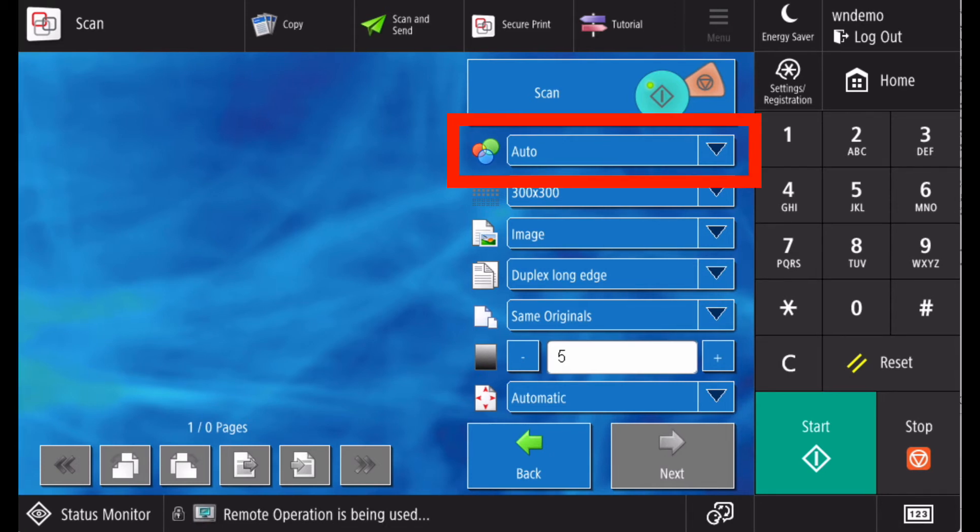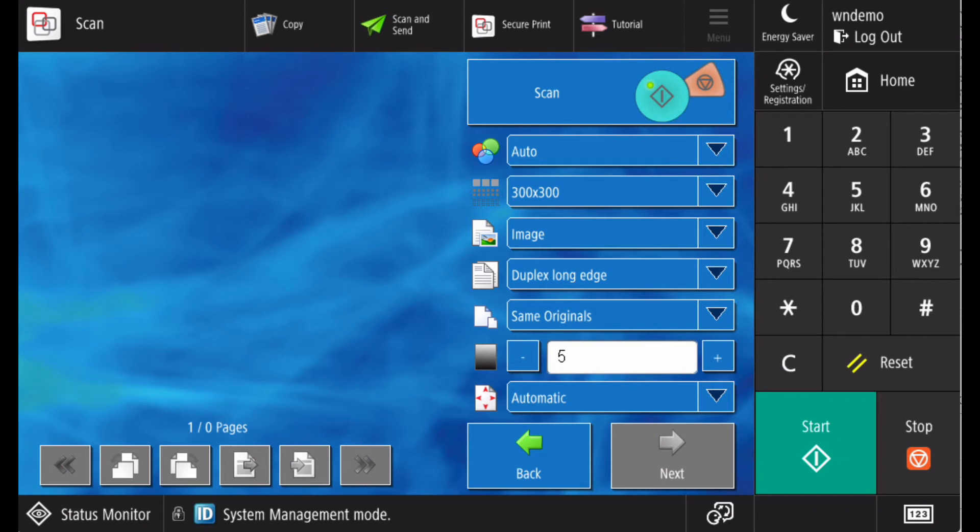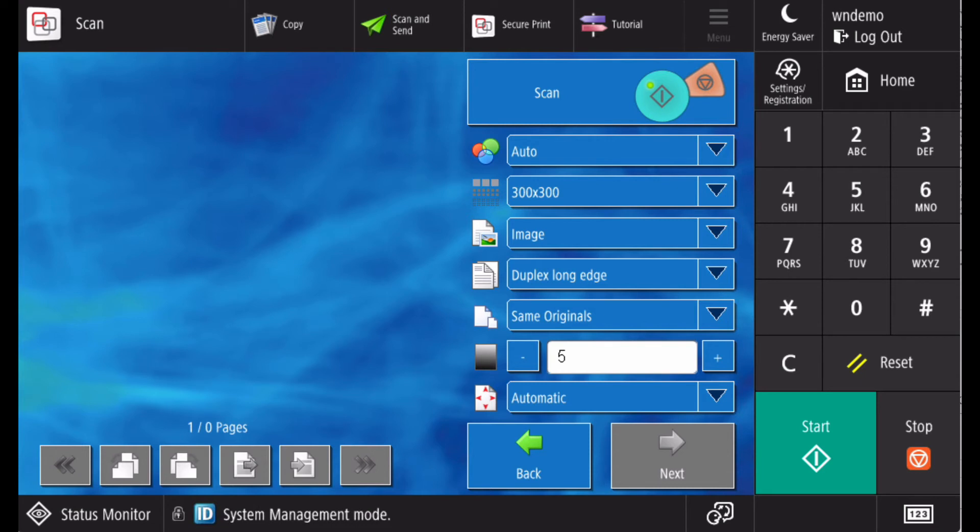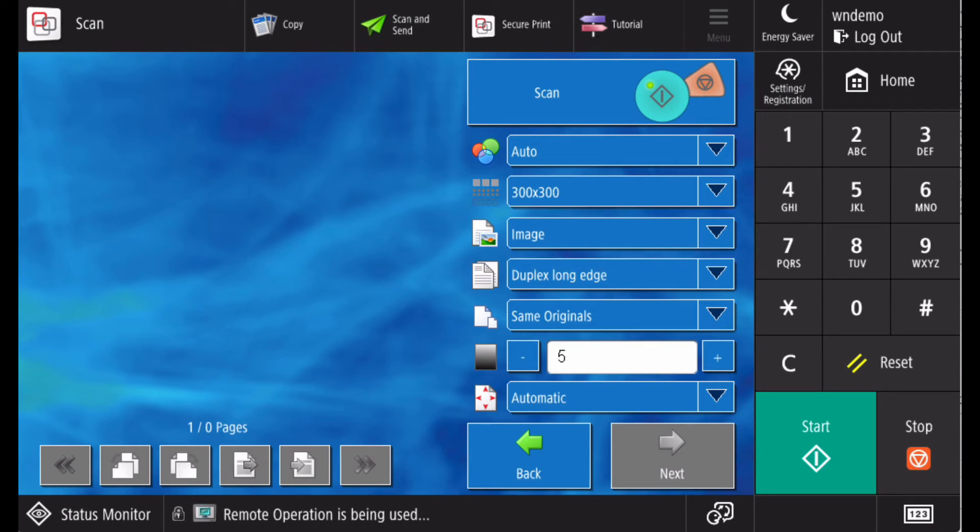Here we're automatically detecting if the original is color or black and white. We're choosing to scan the image at 300 by 300 dpi. We're specifying that it's an image being scanned as the document type.